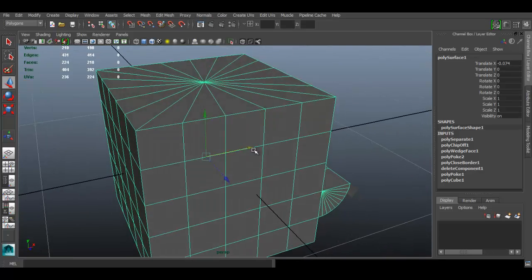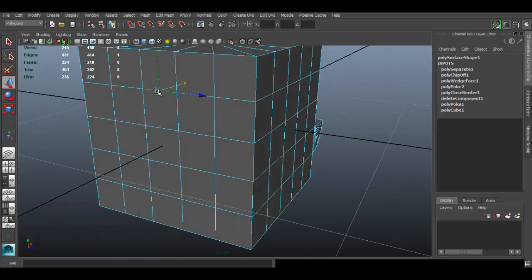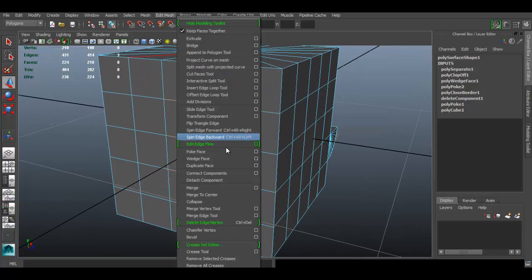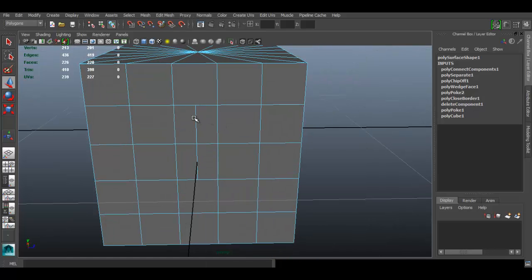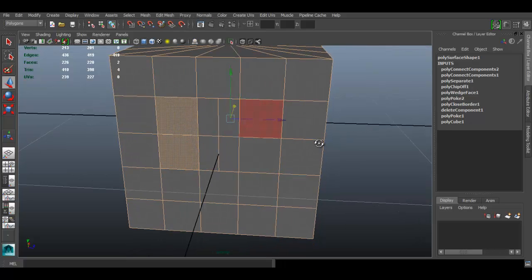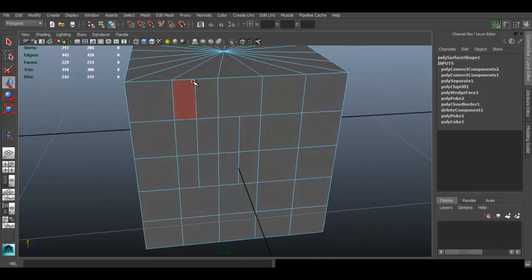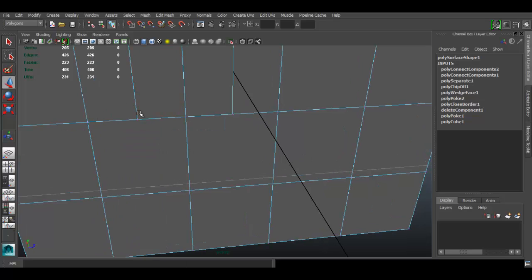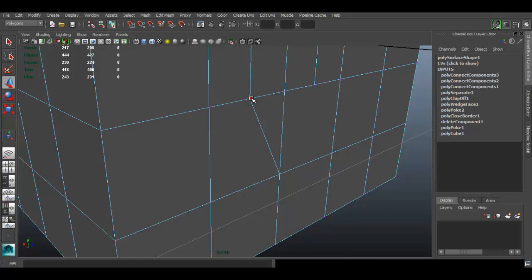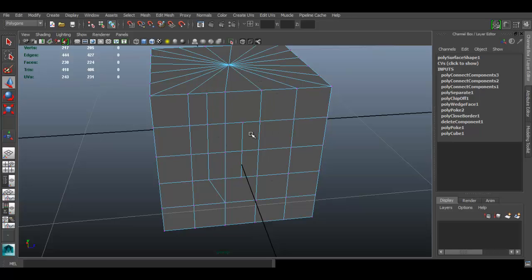For Connect Components, you can select faces, edges, or vertices. Let's select edges first — select three edges and go to Edit Mesh > Connect Component. It creates an edge between those faces. The same applies when selecting vertices: select two vertices, go to Edit Mesh > Connect Component, and it connects them. It's useful for creating new edge loops or connecting a vertex to another vertex.